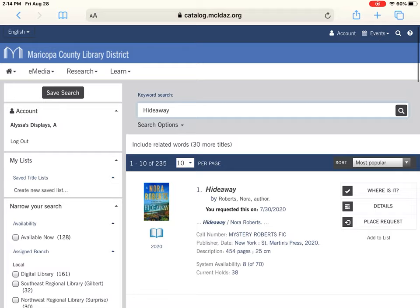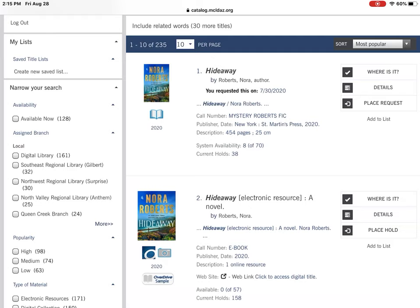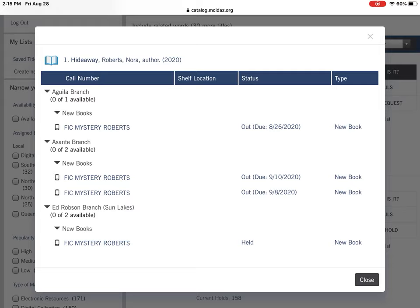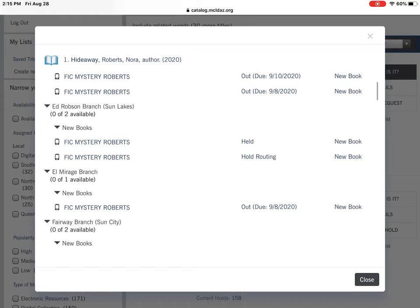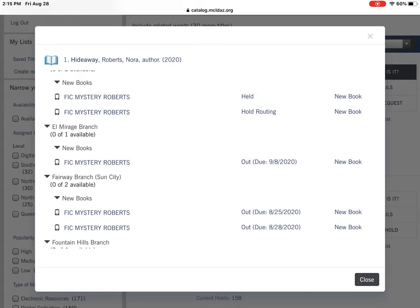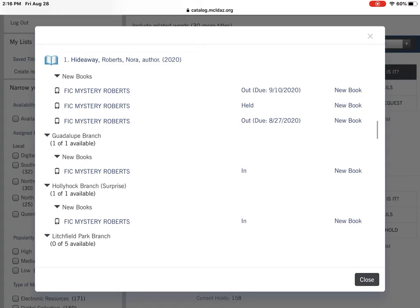The search results give you a picture of the book, the title, and the author. If you have it on request, it'll say so — for example, 'Hideaway by Nora Roberts, you requested this on 7/30.' It'll tell you the call number and system availability: there are 8 of 70 available and currently 38 people waiting. If you want to know if it's at your registered library, you can click 'Where Is It.' Statuses include 'Out' with a due date, 'Held' for someone currently, and 'Hold Routing' meaning it's being sent for a hold.